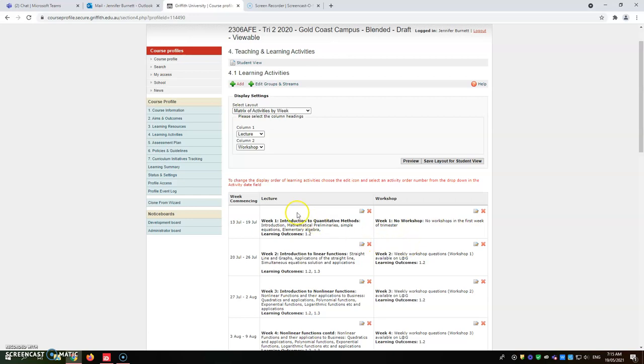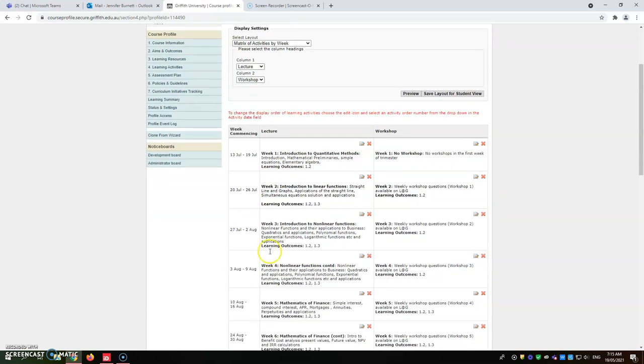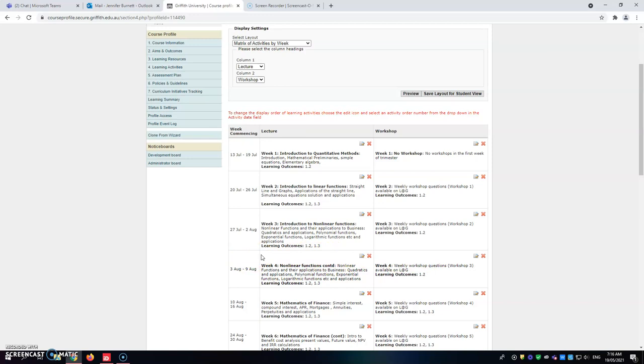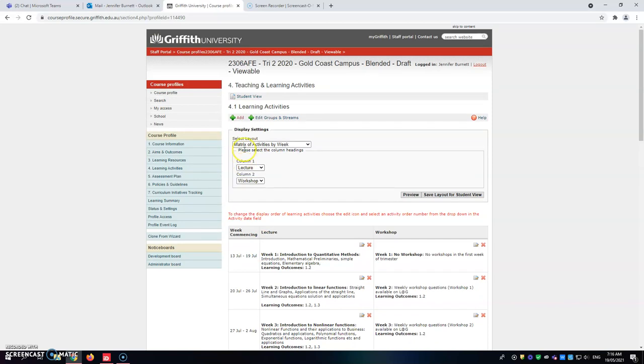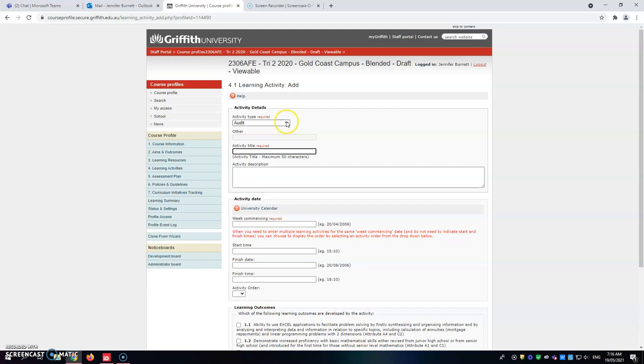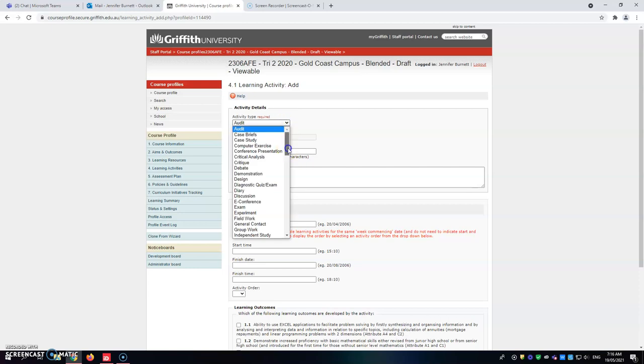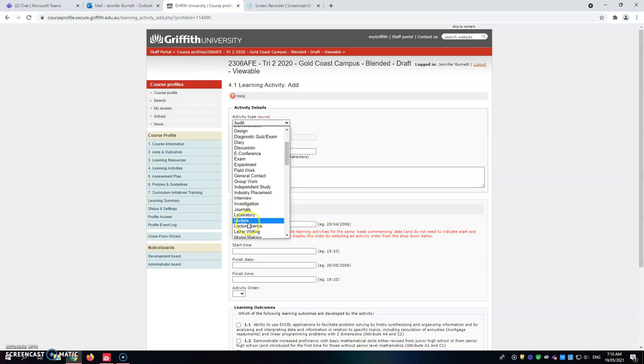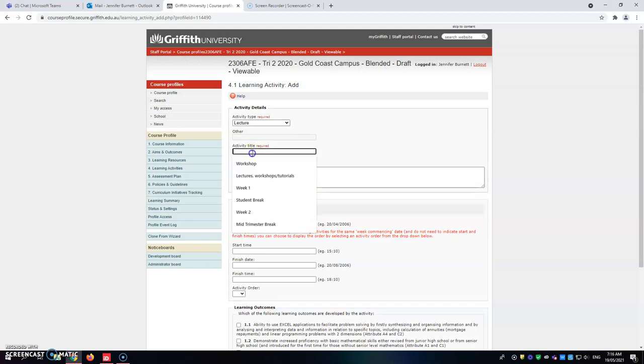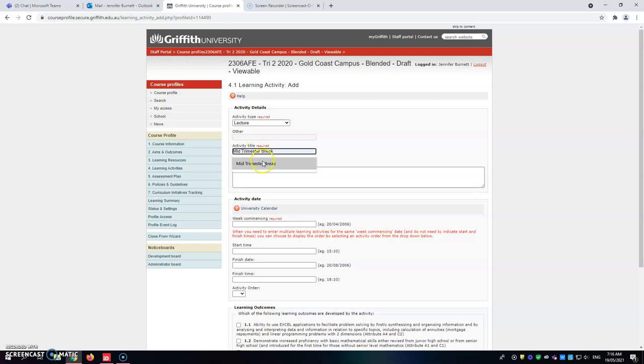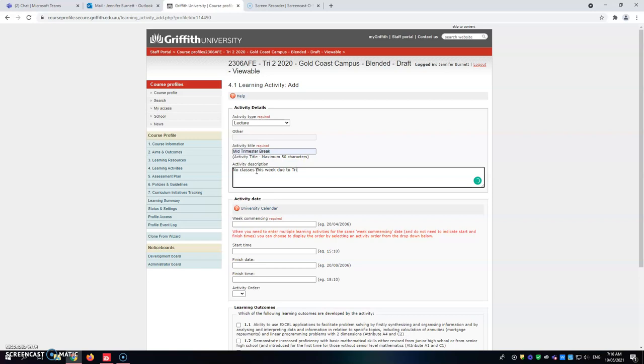Because this one has flown over from 2020, I'm just going to give you an example. In trimester two for 2021, your classes after week three will have a mid-semester break. I'm going to add in here a row to show the mid-semester break. I'm going to put the 3rd of August just for example. I'm looking at the lecture now, even though there's no lecture. We're going to say mid trimester break and we're going to write here no classes this week due to trimester break.